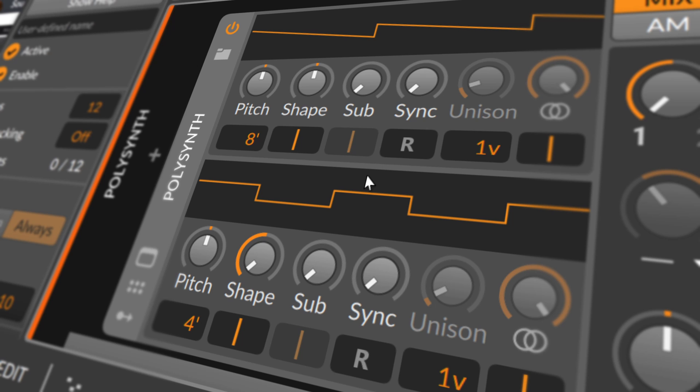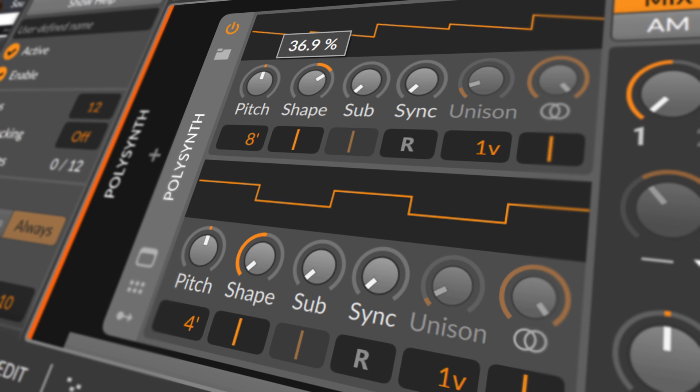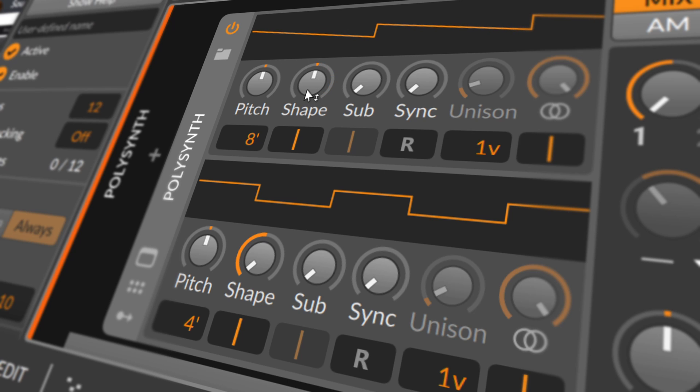Each oscillator unit has a dynamic wave shape display. As the oscillator parameters are adjusted, this display will reflect the current wave shape generated by this oscillator.